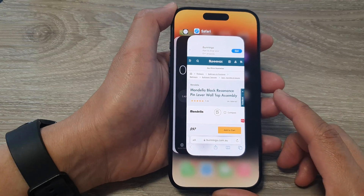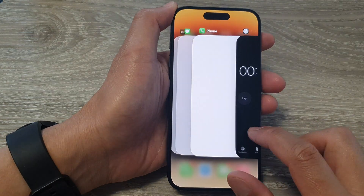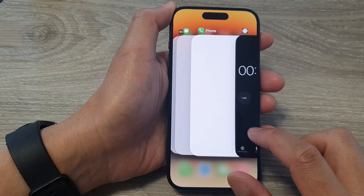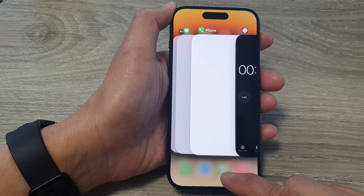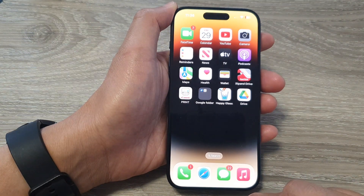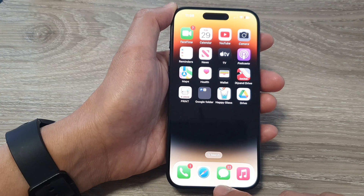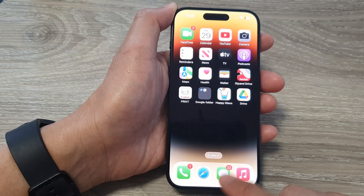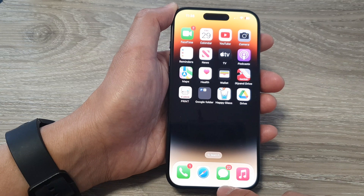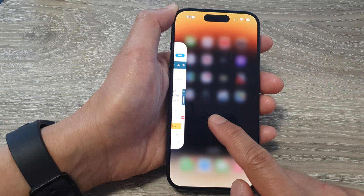Hey guys, in this video we're going to take a look at how you can switch between apps on the iPhone 15 series. To do so, simply swipe up from the bottom of the screen and pause in the middle of the screen. These gestures will reveal the app switcher — swipe up, hold, and then let go.